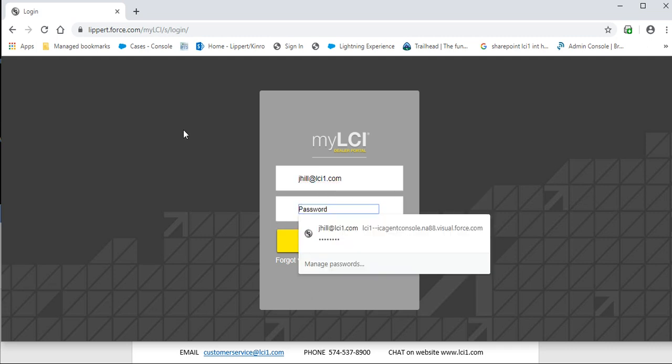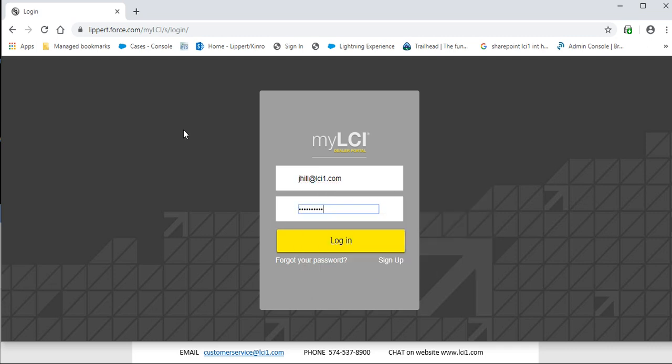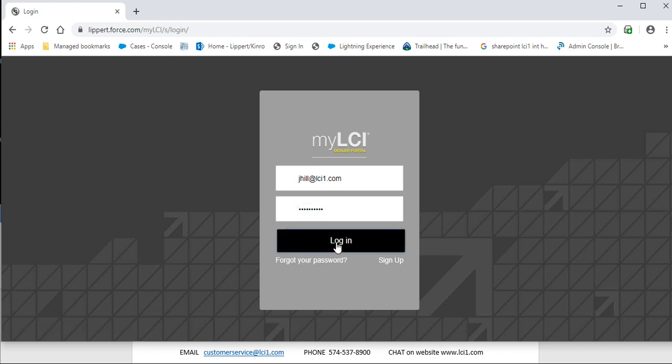If you do not have an account already, click Sign Up and this will create an account for you.